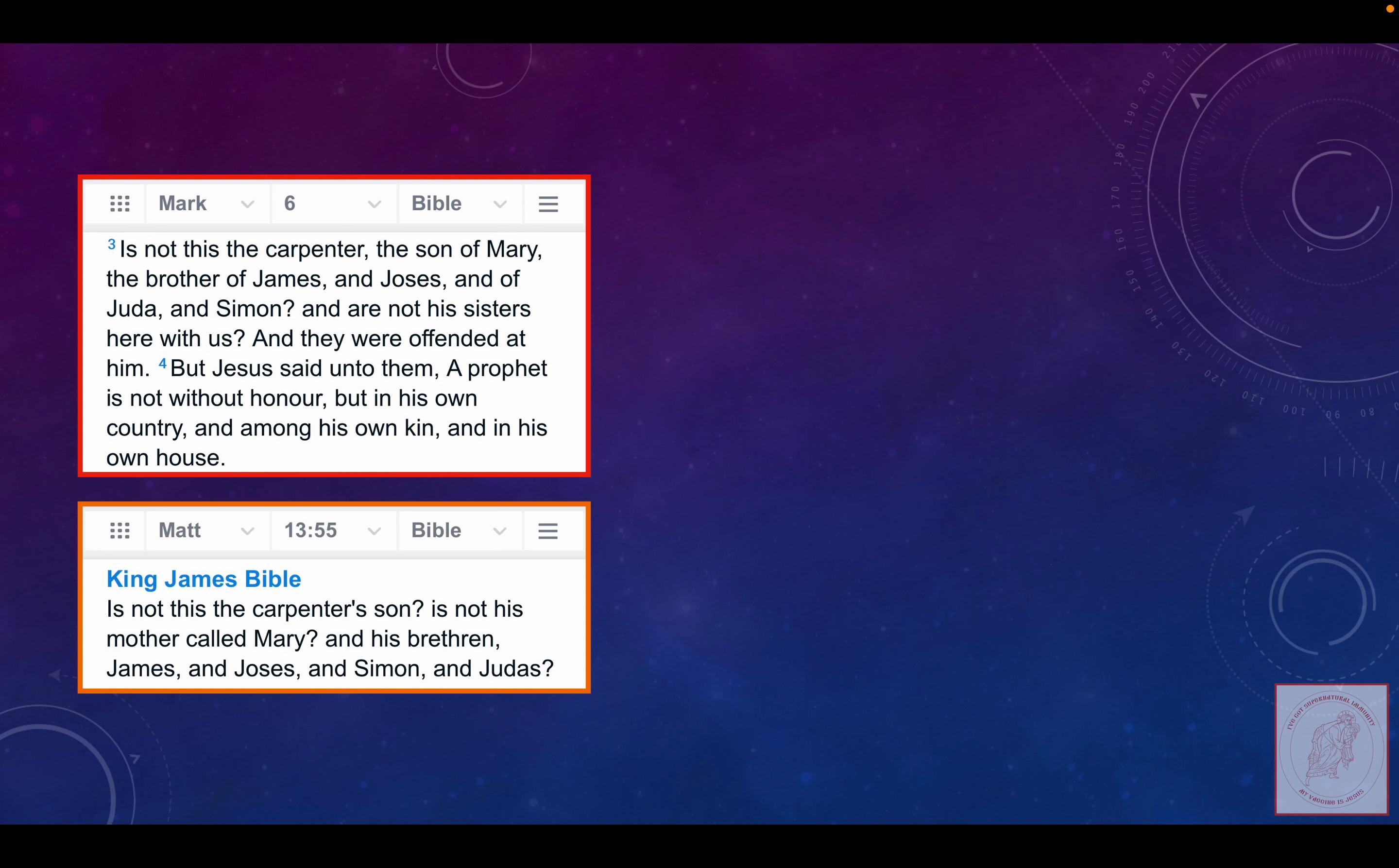Oh, so the father is a stepfather. Hmm. Could the brothers be stepbrothers, perhaps, or something else? 'Is not his mother called Mary? And his brethren, James and Joses and Simon and Judas.'